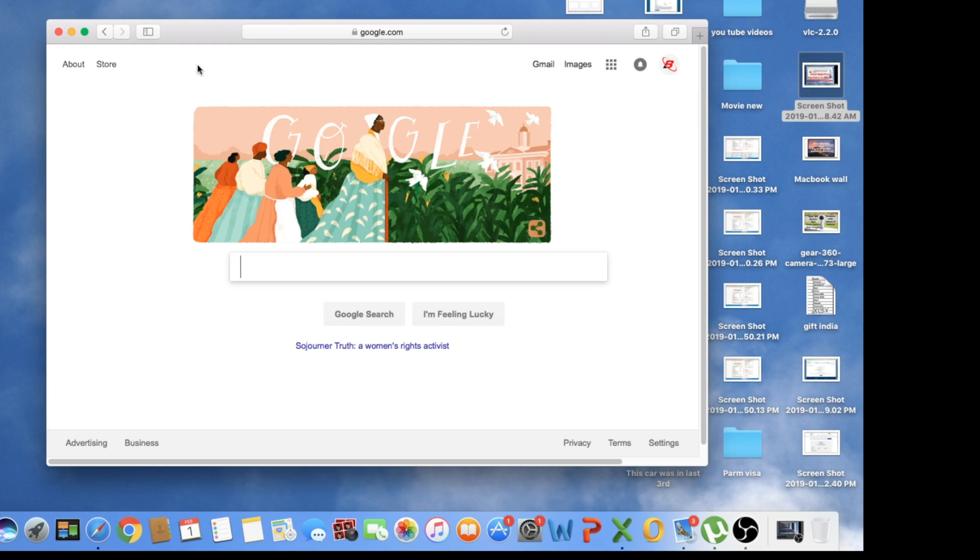So there you have it, your address bar back. Thank you for watching. If you like my video, please like, share, and comment. Don't forget to subscribe. Thank you for watching.